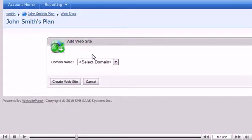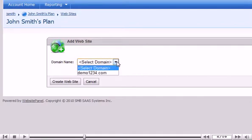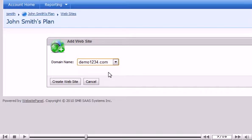Select the domain you want to add the website to. Click Create Website.